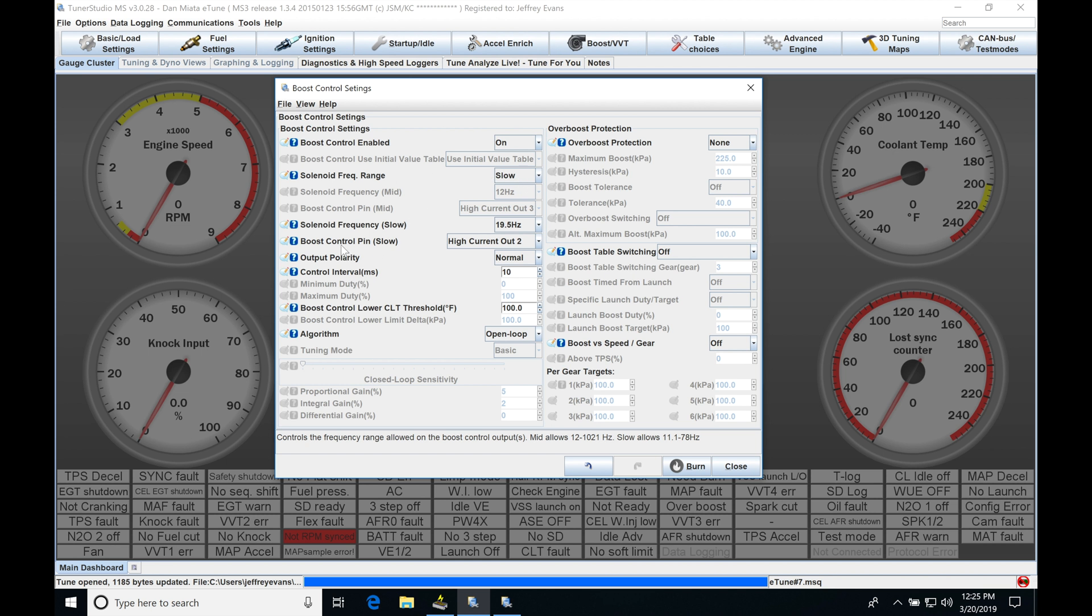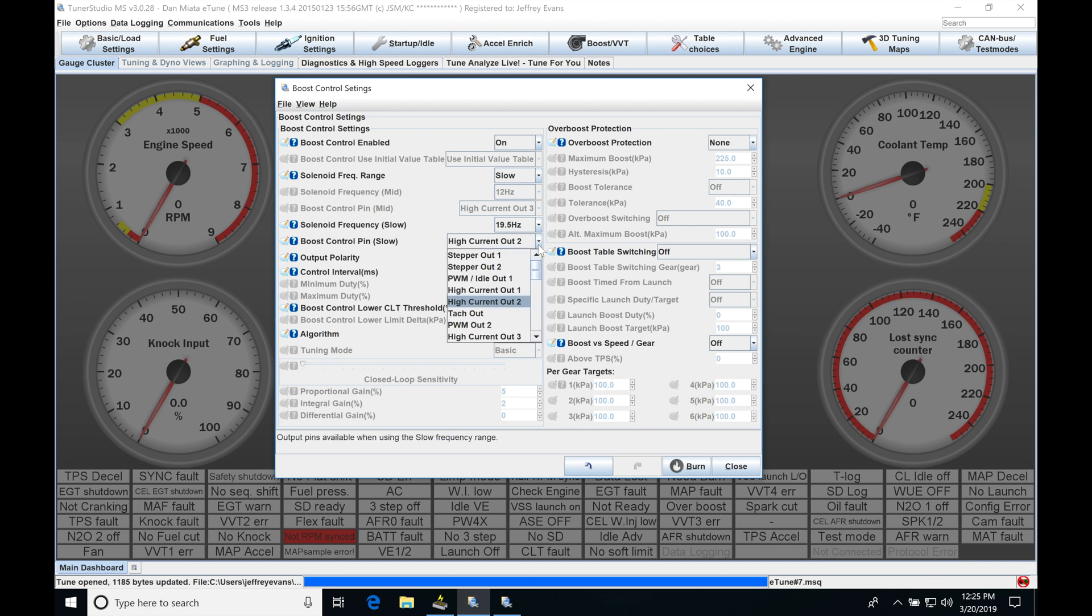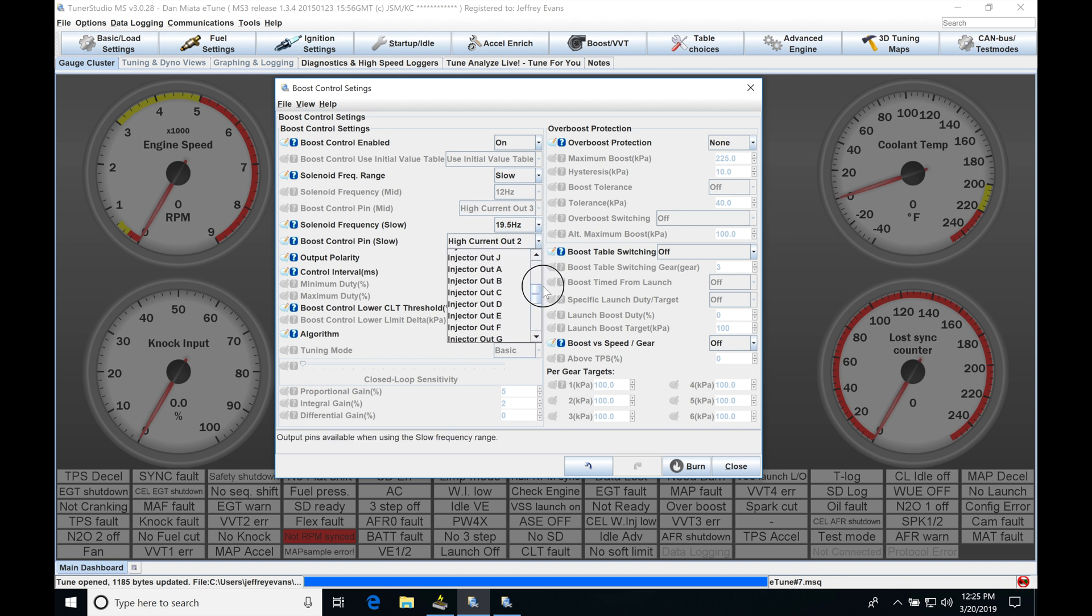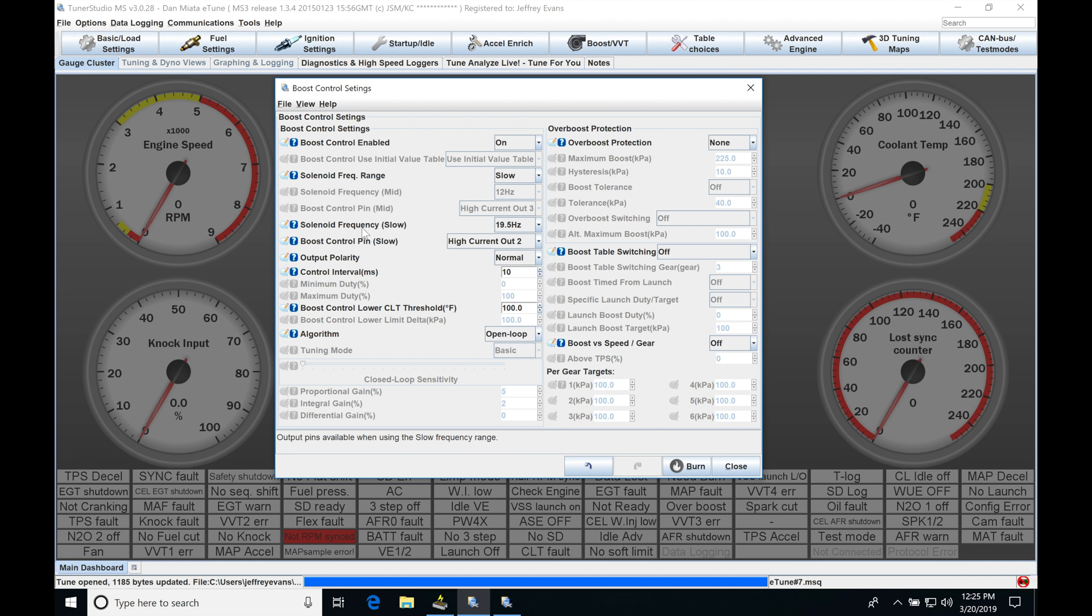We can see we have our solenoid and our pin location. So the pin location here, we're just going to select one of these pins that we have available on our pretty extensive list. Our frequency here is going to be proprietary to the solenoid we're trying to control. Typical three-port and four-port boost solenoids we will find here that 19 to 26 Hertz will be sufficient.